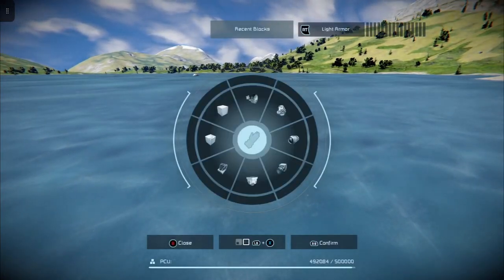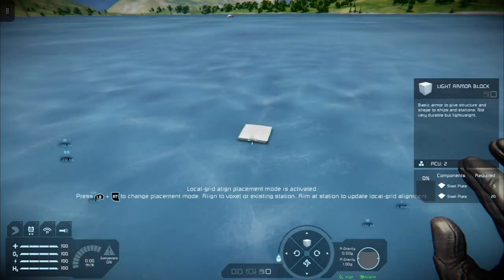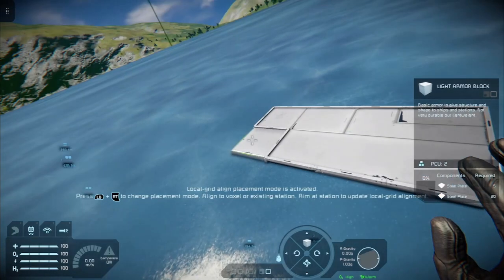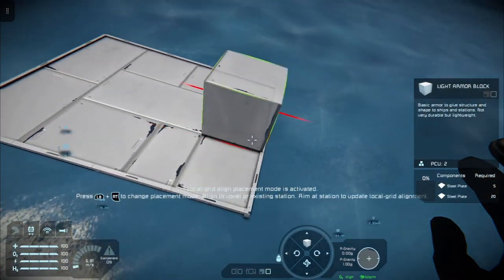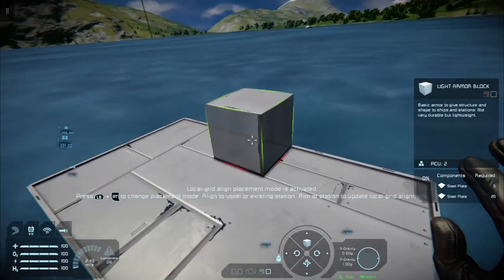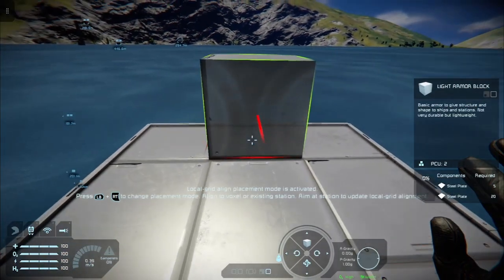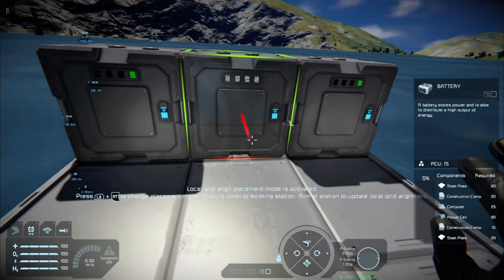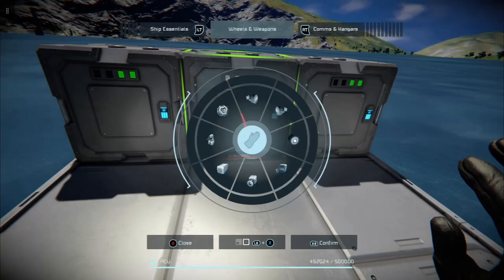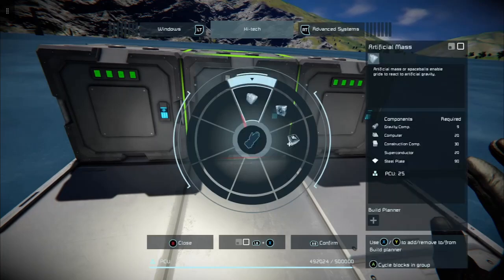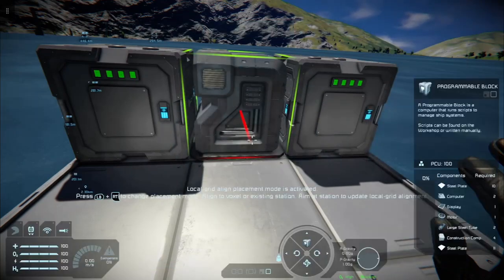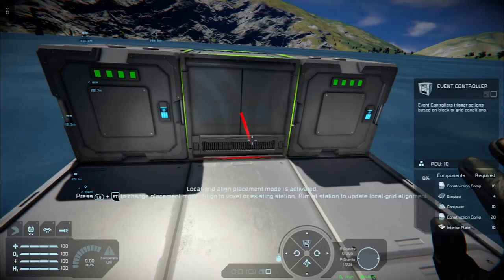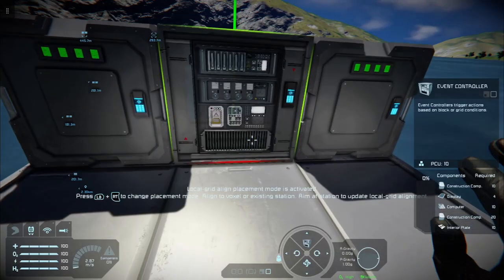So this is a quick tutorial on the event controller. I'm going to build a little platform here out in the ice lake to give you an example of what the event controller settings are and what it does. We move across here, pop in a battery and another battery, and then go into our programmable block. We can then scroll up until we get to our event controller, spin it round, and there it is.